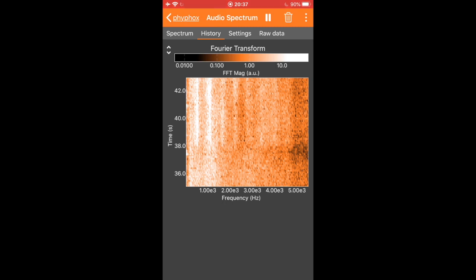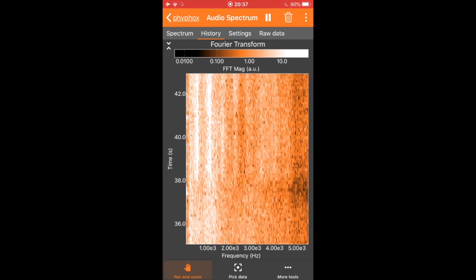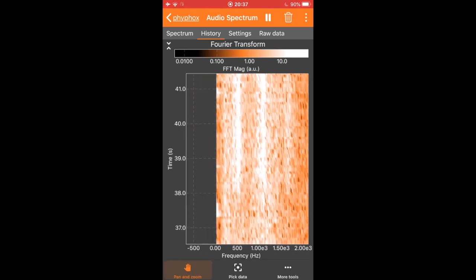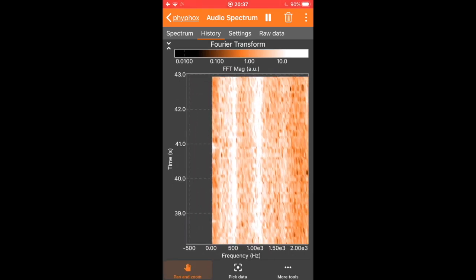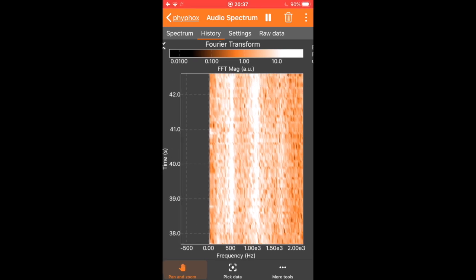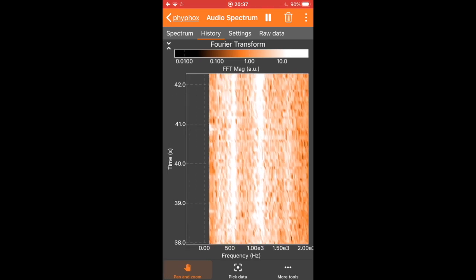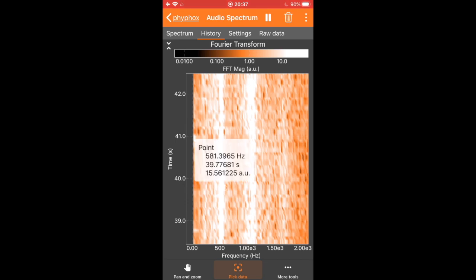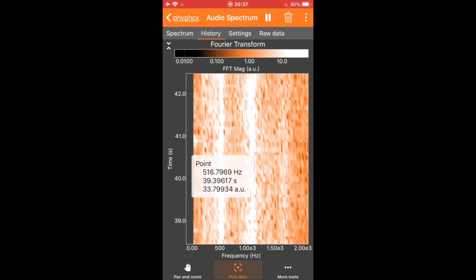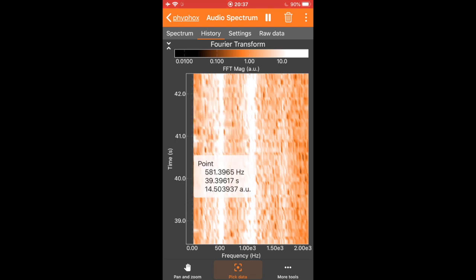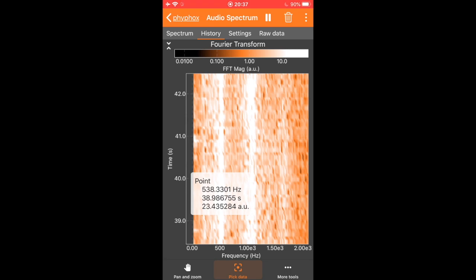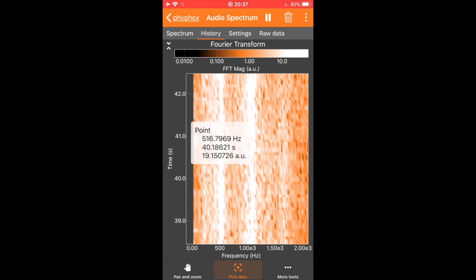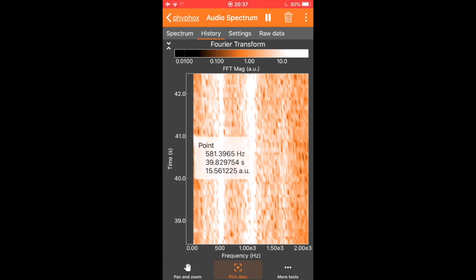We are going to go ahead and measure the fundamental frequency or the first harmonic by tapping on the graph and using the pan and zoom to zoom in on the first white stripe in the spectrogram. We can use the pick data button to select it and determine what the frequency of this sound is. I seem to be getting a lot of standing waves at about 520 hertz.